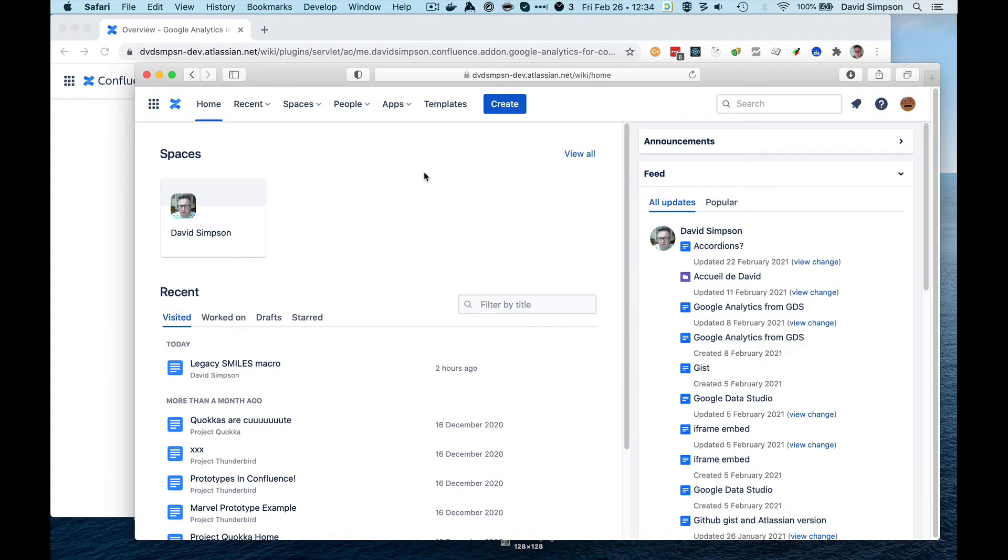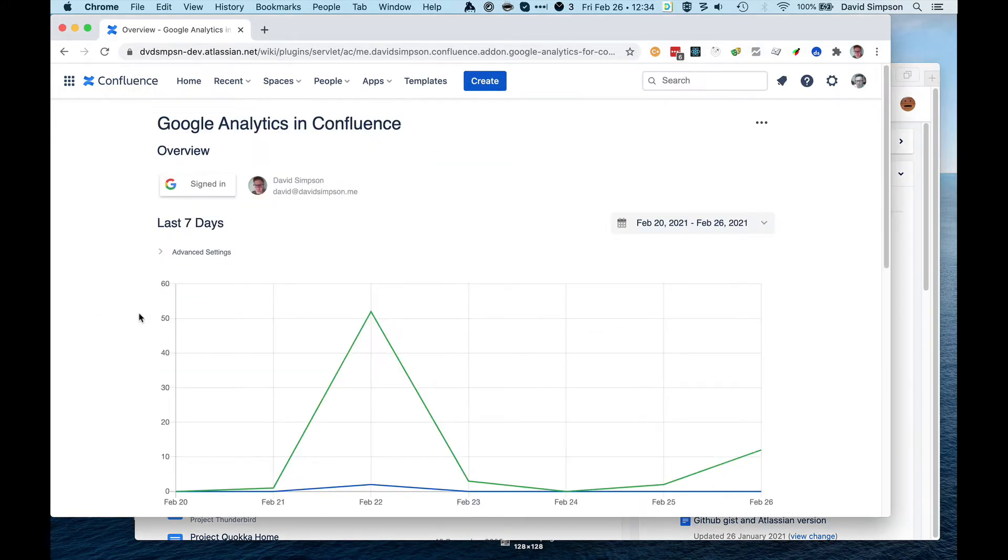Over here we have a non-administrator, and they do not have access to reports from the drop-down, so we're going to change this.